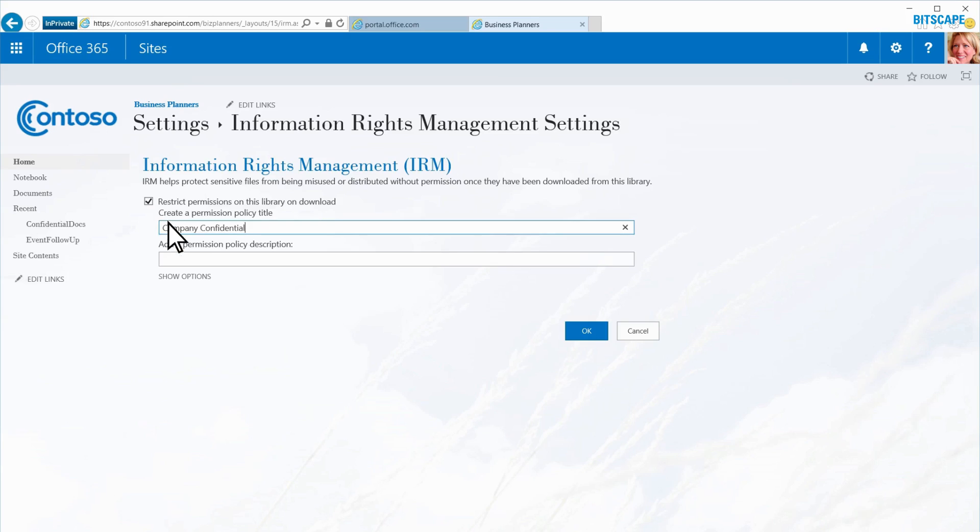Under Add a Permission Policy Description, I'll type Internal Only, Do Not Discuss With Anyone Else, and I click OK.